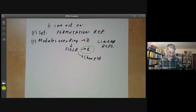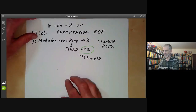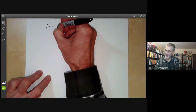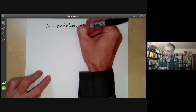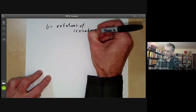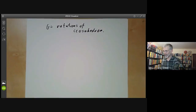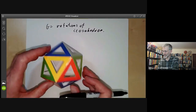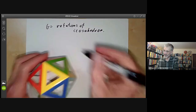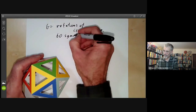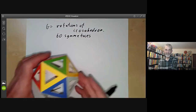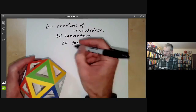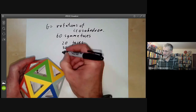Let's have a look at some examples of representations. Let's pick a group G to be rotations of an icosahedron. Here is an icosahedron, and we are going to look at all its rotations. It's got 20 faces, and each face we can rotate three ways, so it has 60 symmetries. We notice that it has 20 faces, 30 edges, and 12 vertices.